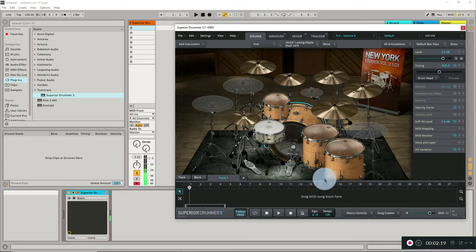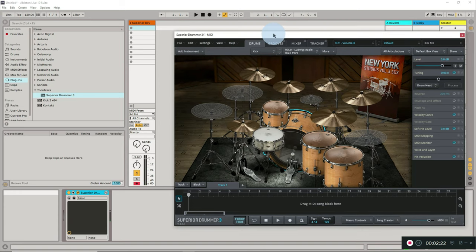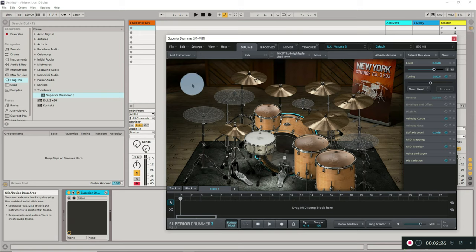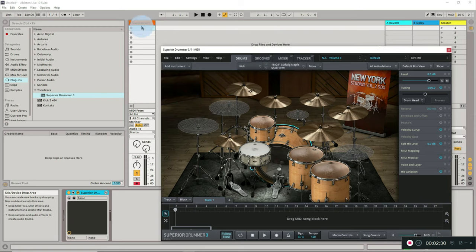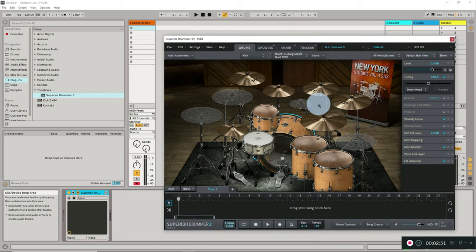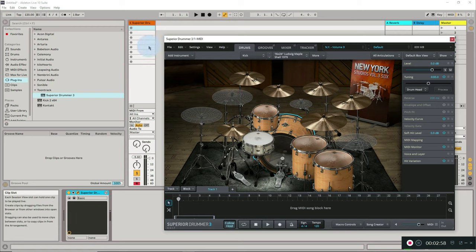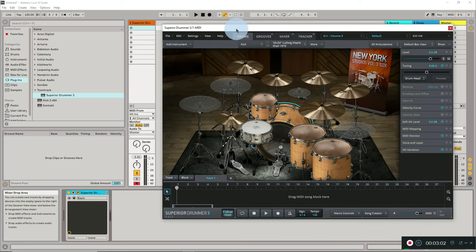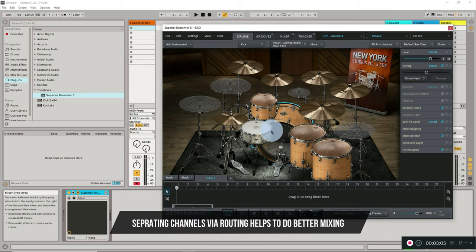If we do not route this drum kit to different audio channels, what happens is all of it gets recorded in one channel. In the mixing stages, you will not be able to apply different plugins to individual pieces like the snare, kick drum, or floor toms. For example, if you want reverb on the snare, that won't be possible - the plugin will be applied to the whole kit as one. By routing them individually, we can mix each piece separately.